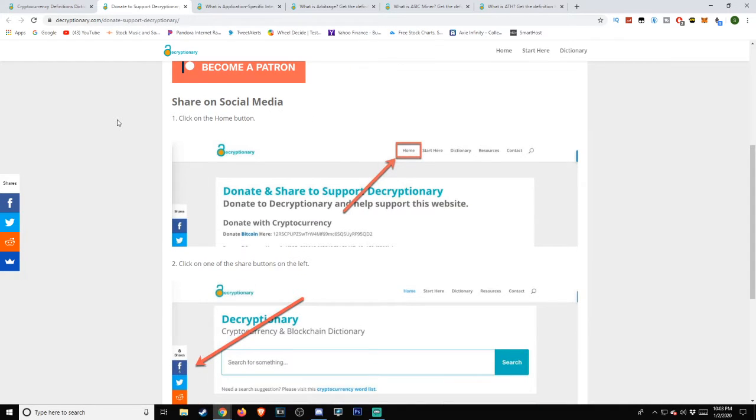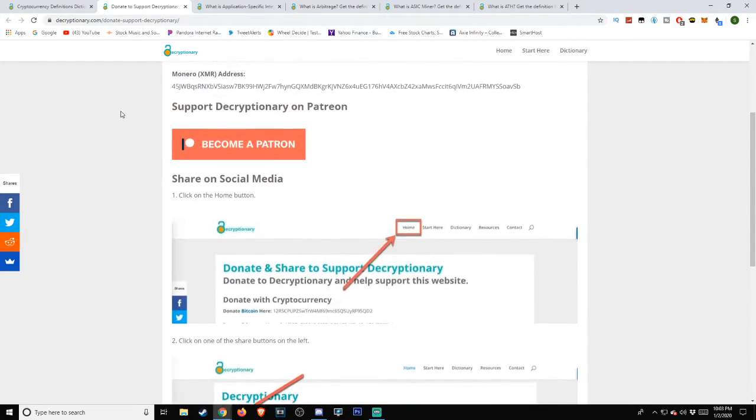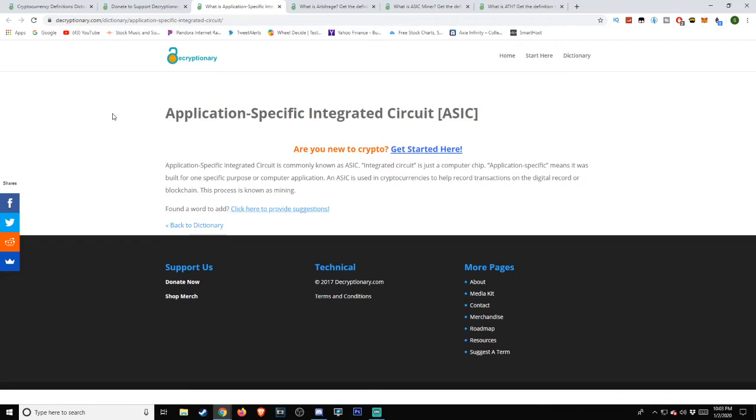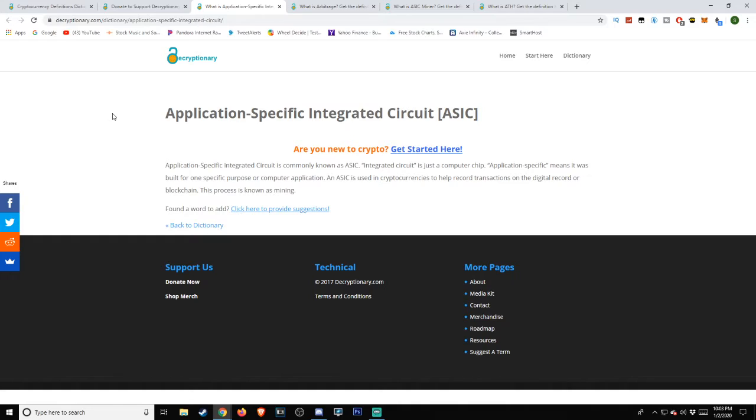First up is the Application Specific Integrated Circuit, also known as ASIC. An integrated circuit is just a computer chip. Application specific means it was built for one specific purpose or computer application. An ASIC is used in cryptocurrencies to help record transactions on the digital record or blockchain. This process is known as mining.